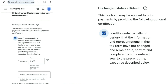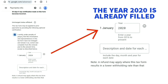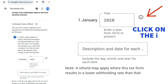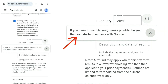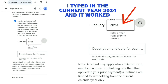After that, a box will appear below with a generated date of 1st of January 2020. If you press the info icon, it says if you cannot use this year, please provide the year that you started business with Google. For me, I used 2024 and that worked fine. You can either use 2024 or leave it as it is — I used 2024 and it worked perfectly.